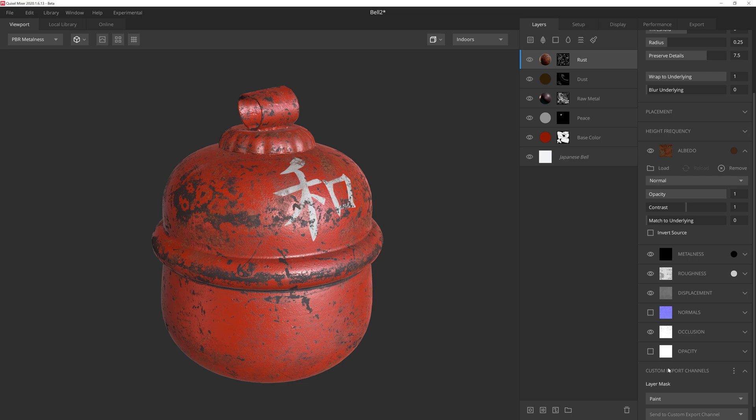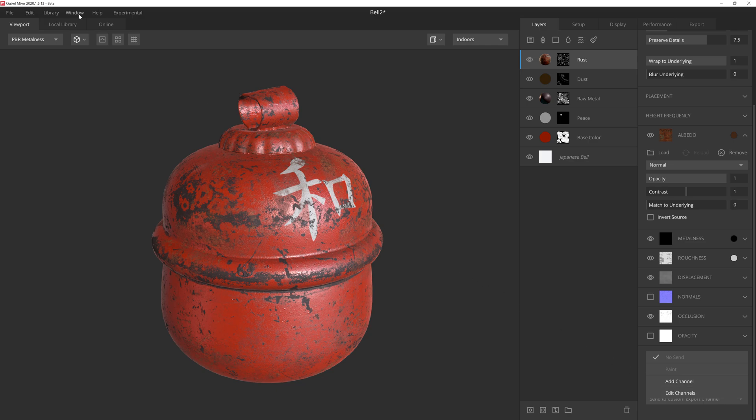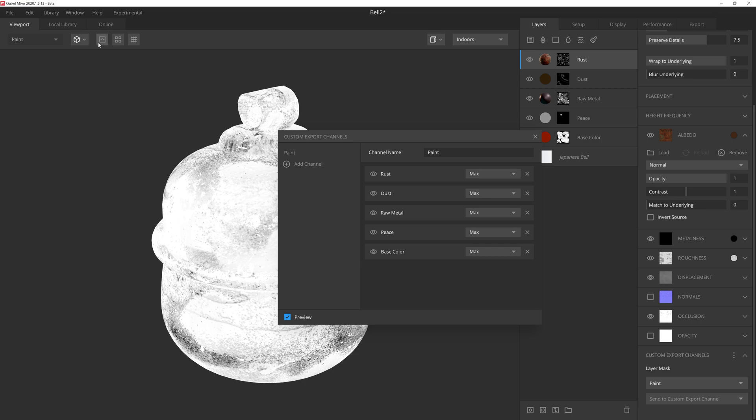So now what we need to do is tell Mixer how we want these masks to blend together within the custom mask channels editor. We can open the editor in one of two ways. Either by clicking on the send to custom export channel dropdown and then selecting the edit channels option, or we can go up to the window dropdown menu and select custom export channels. This editor is very straightforward. On the left side, we have a list of our channels as well as the ability to add new ones. And over here at the top, we can edit the name of the selected channel, which will update to reflect all the layers assigned to that channel.